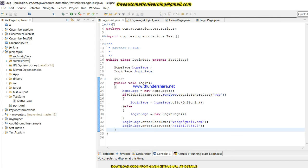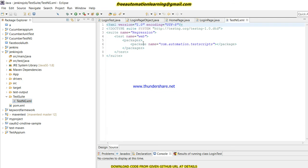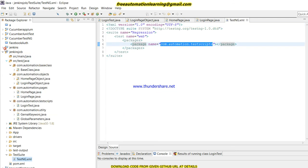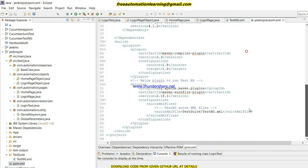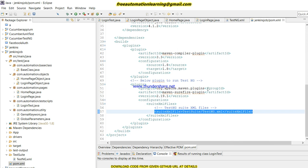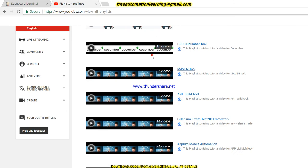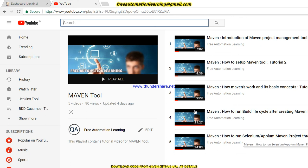So basically this is my Page Object Model. What I did here is I created a testng.xml and ran all the class files present in com.automation.test — specifically the login test. For Maven, I am calling this testng.xml file. I discussed all these things in my Maven tutorial — Tutorial 5 — where I showed how to run a Selenium Maven project through the POM.